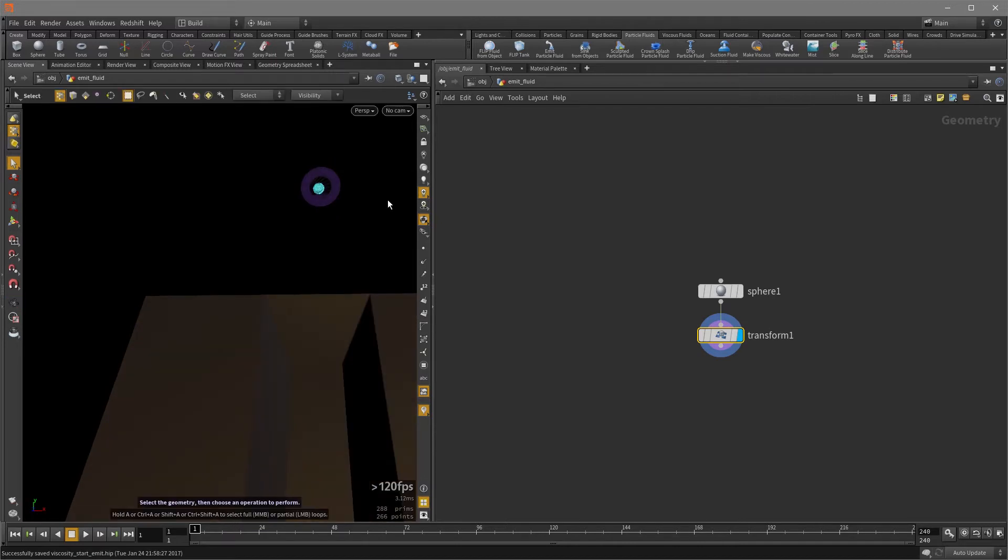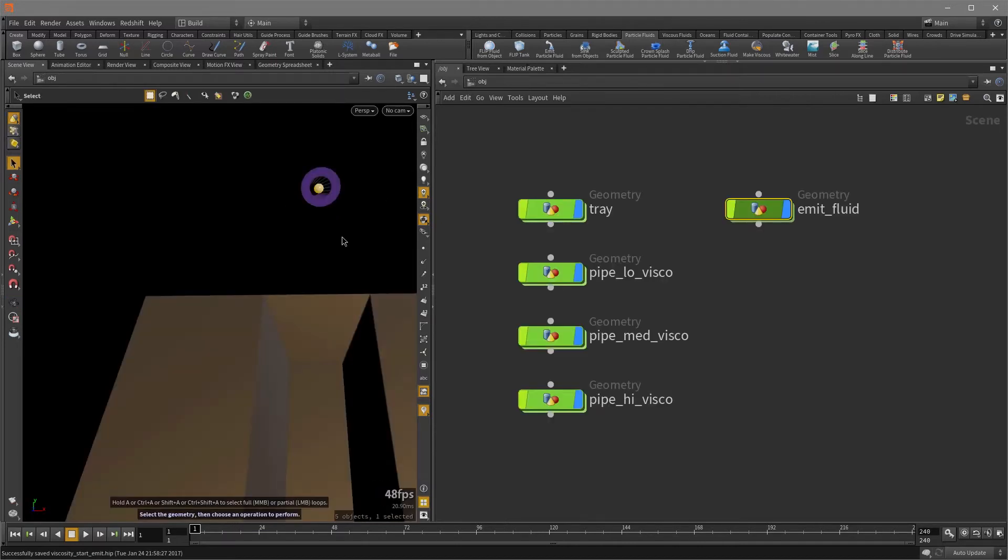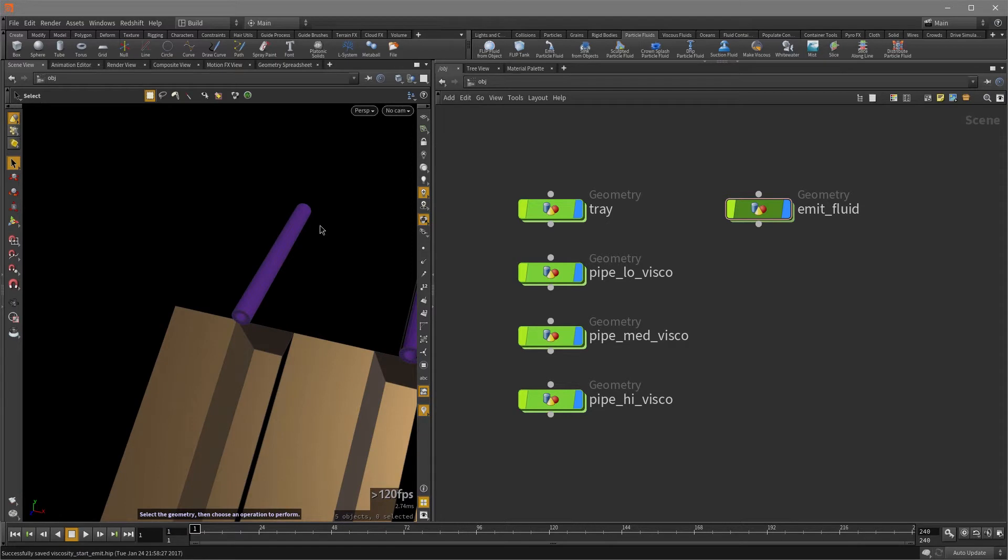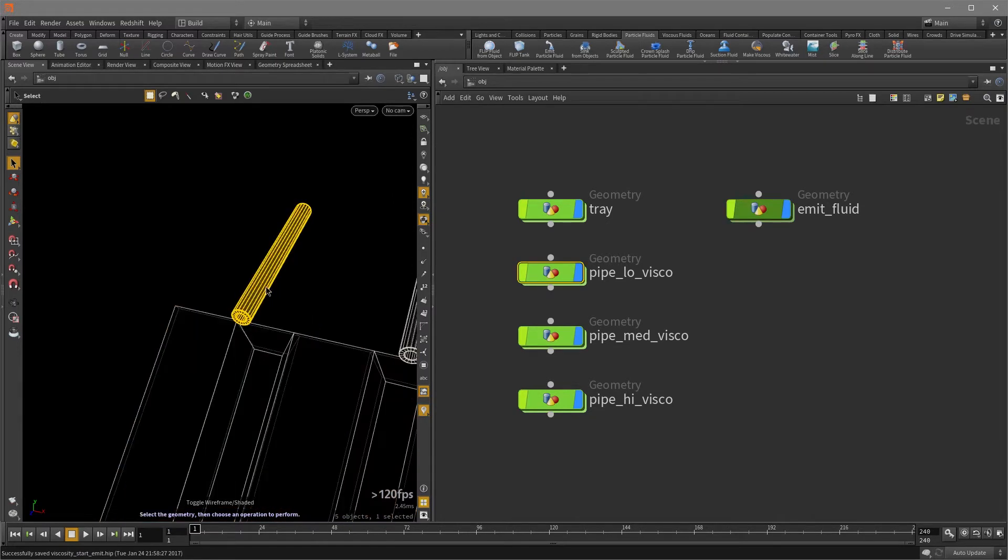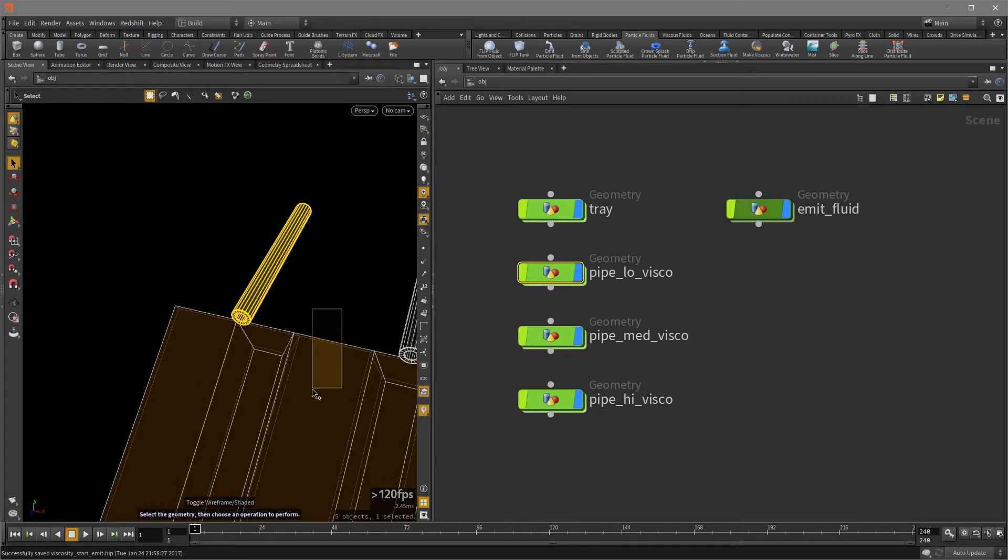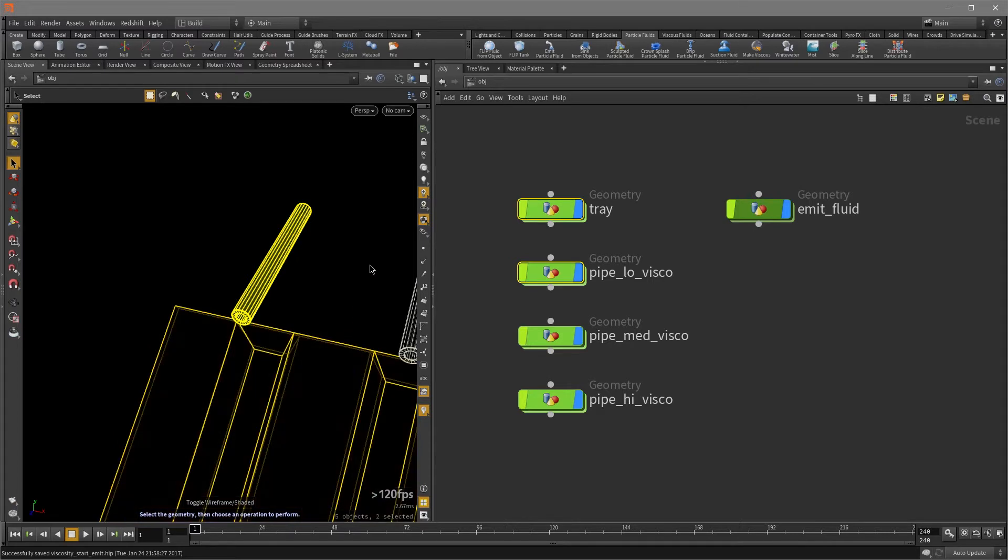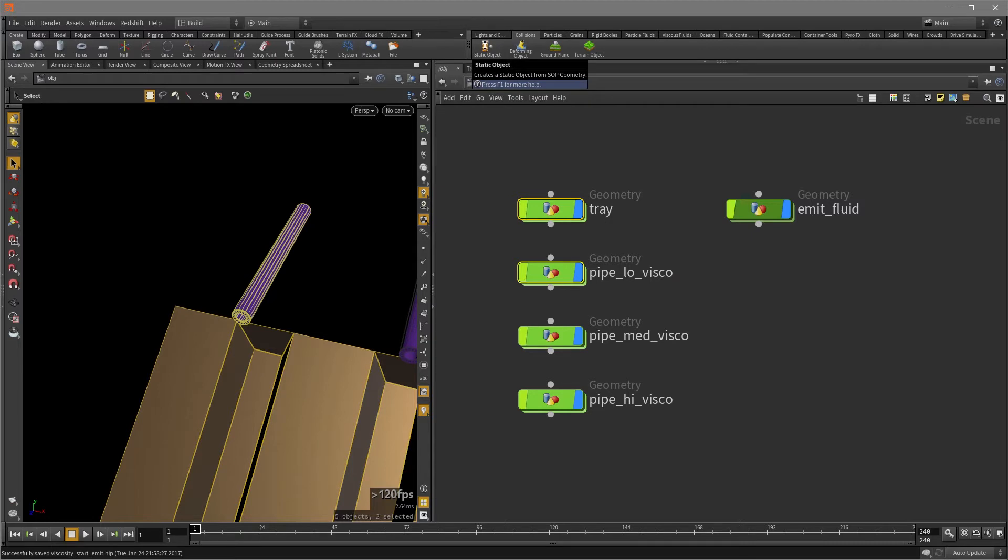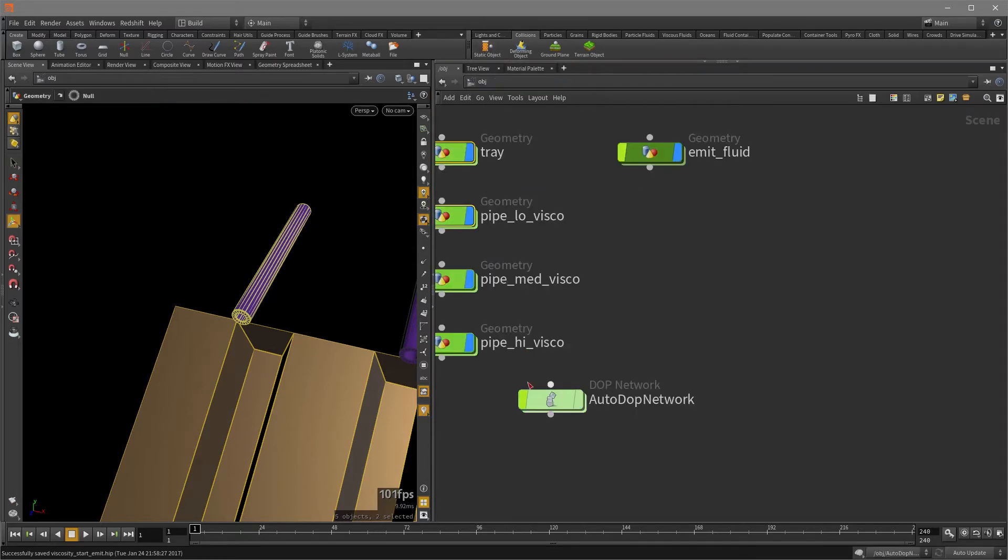So I'm going to hit the U key to jump back out. And the first thing we're going to do is select the pipe and be careful not to pick the tiny sphere and shift select the tray. And I'm going to click on collisions and we're going to set them as static objects to collide with the flip fluid particles. So just click on it.